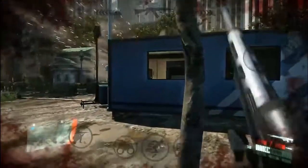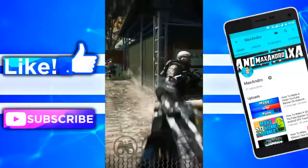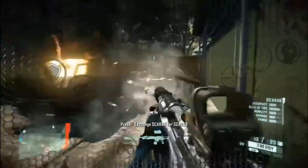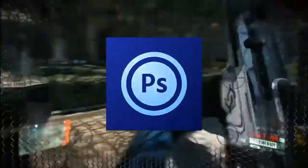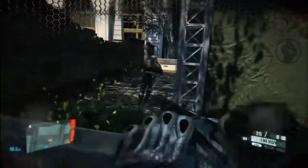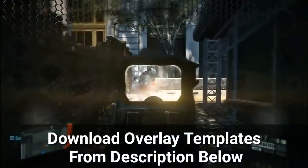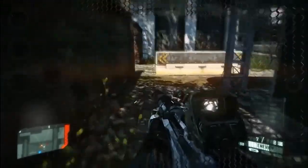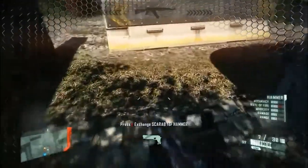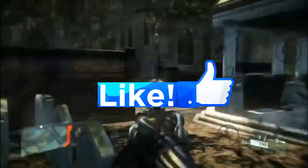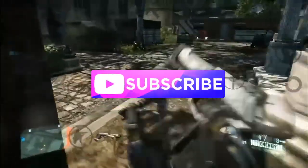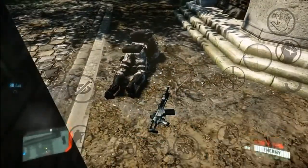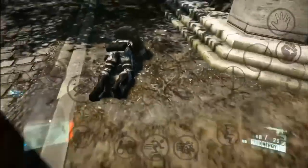What is going on guys, it's Maxandro back with another video. Today I am gonna show you how to make overlay vertical videos on Android. You need to download Photoshop Touch to make your overlays — you can download overlay templates, it's free and usable. All download links are in the description below. Please give a thumbs up and don't forget to subscribe to my channel. Let's start — open Photoshop Touch.